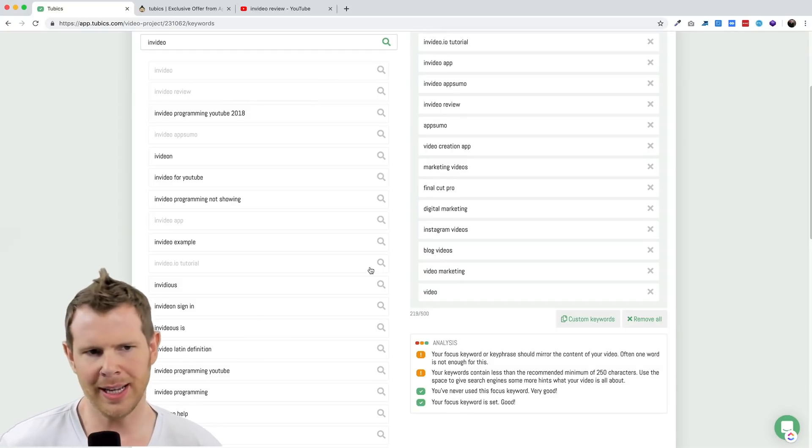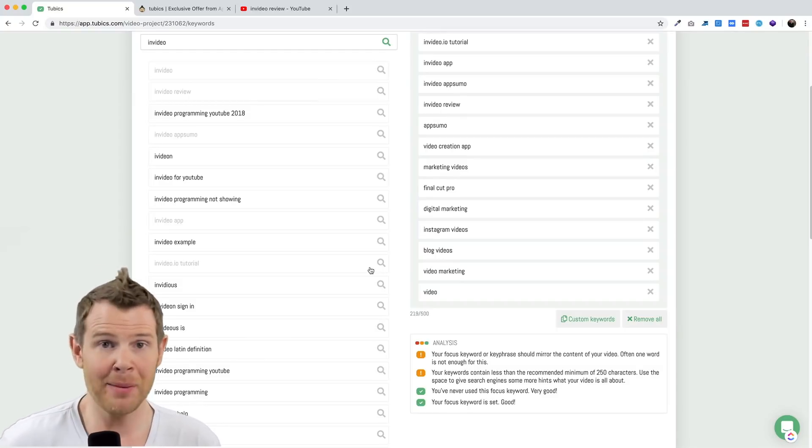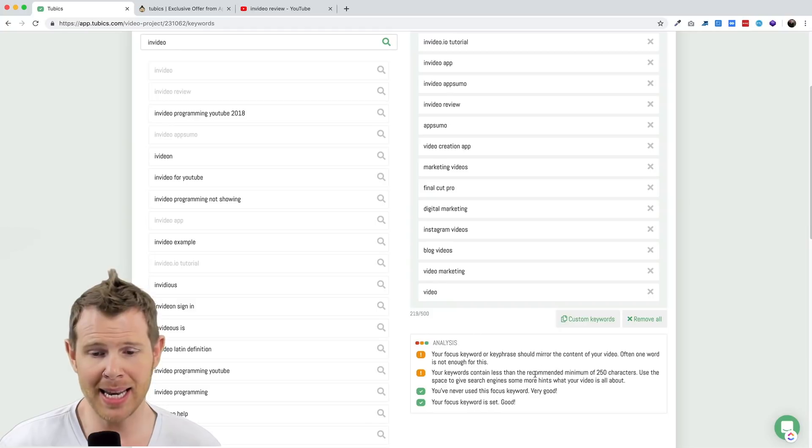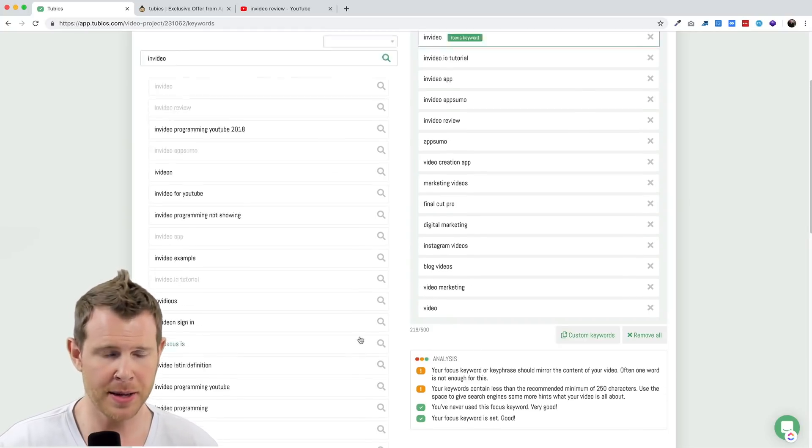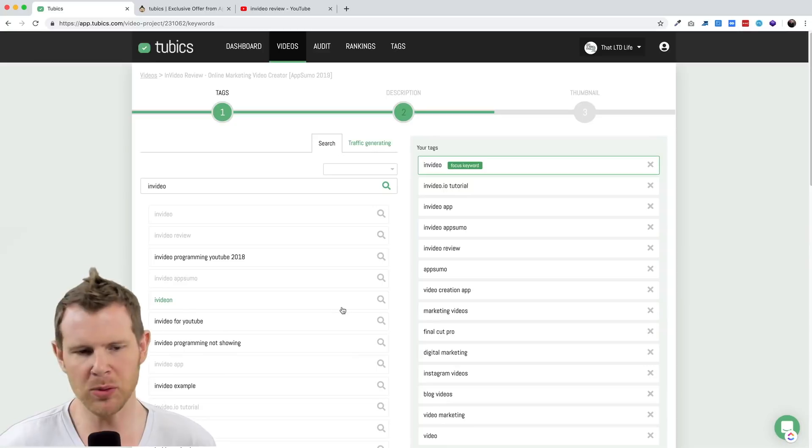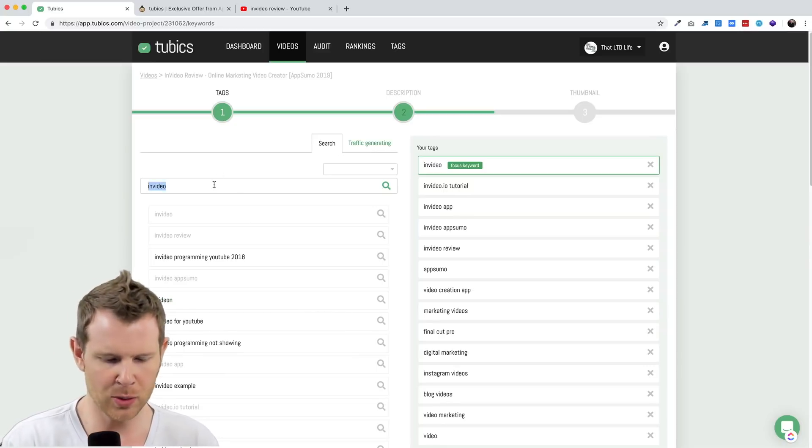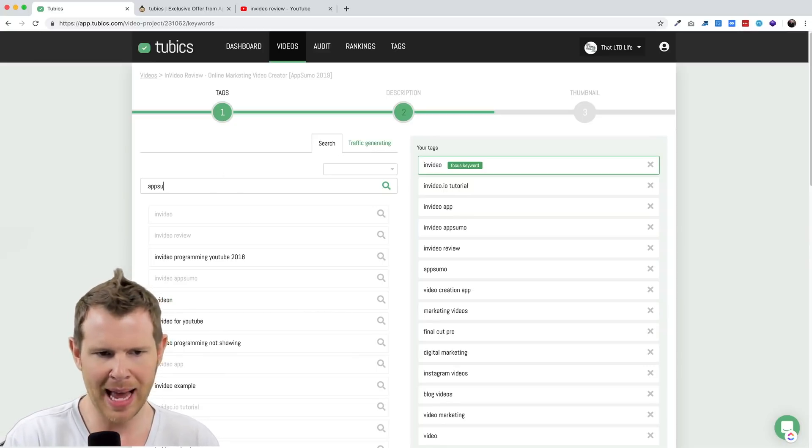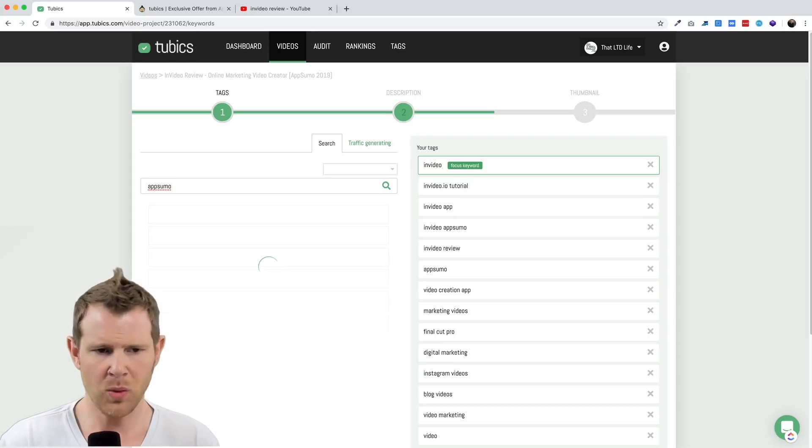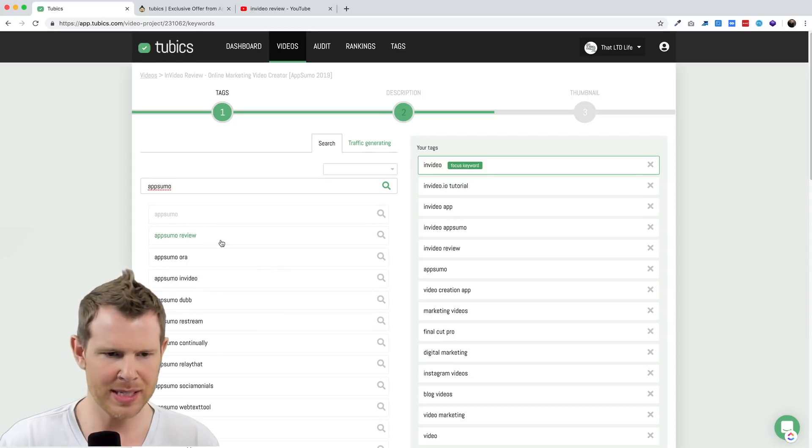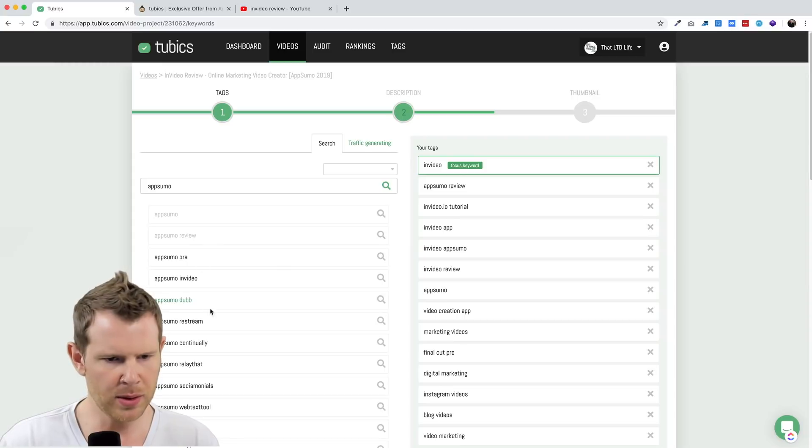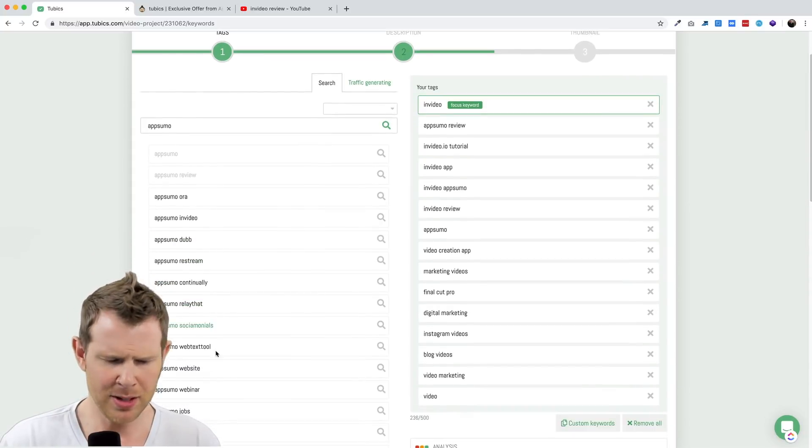The other suggestion that Tubics has for me is to basically add more keywords. It just says that I'm not hitting the recommended minimum of 250 characters. In order to get more keywords, I could search for things that are relevant, like maybe AppSumo and see what related keywords it might pull up. So here is AppSumo review.